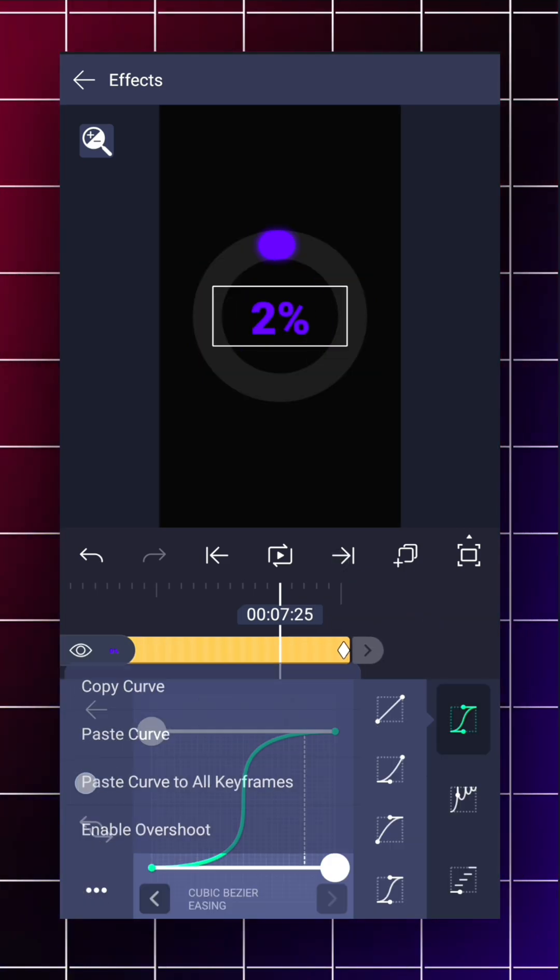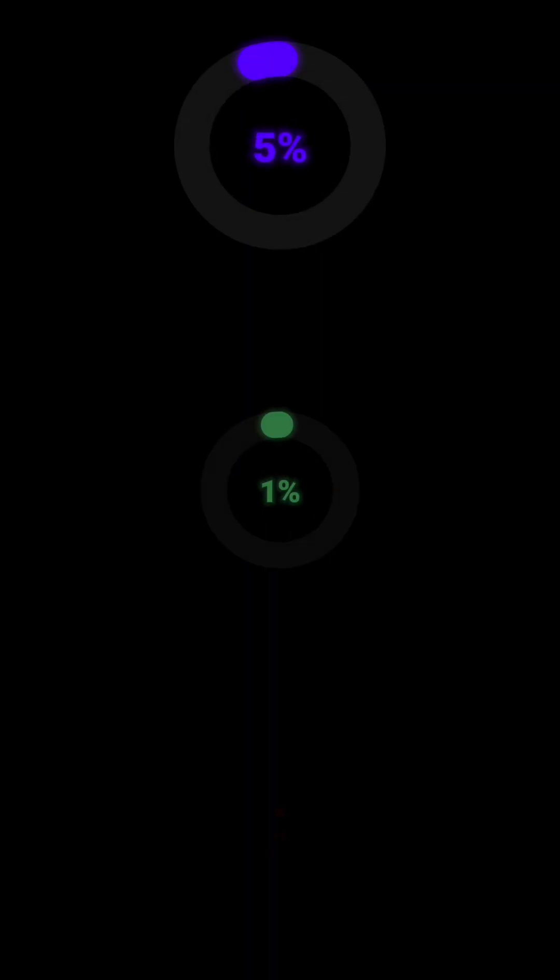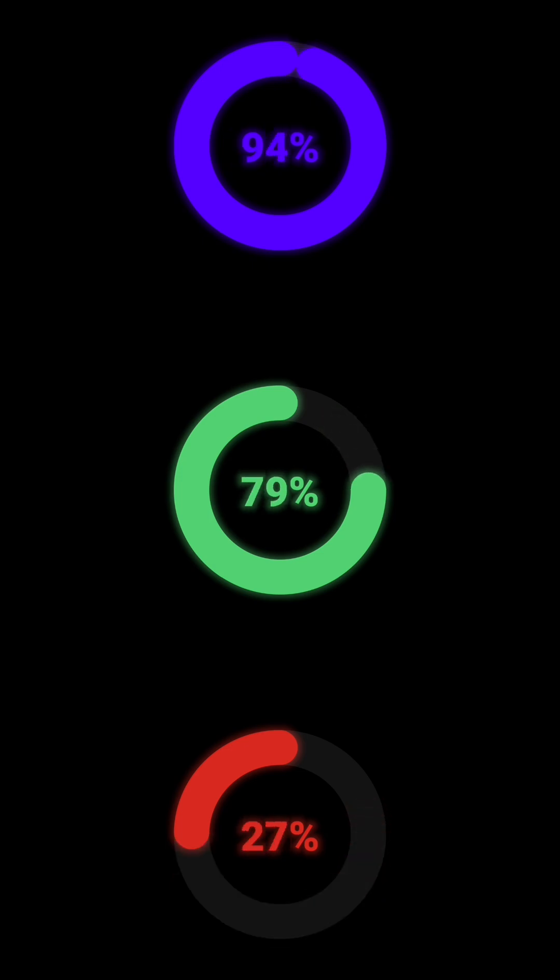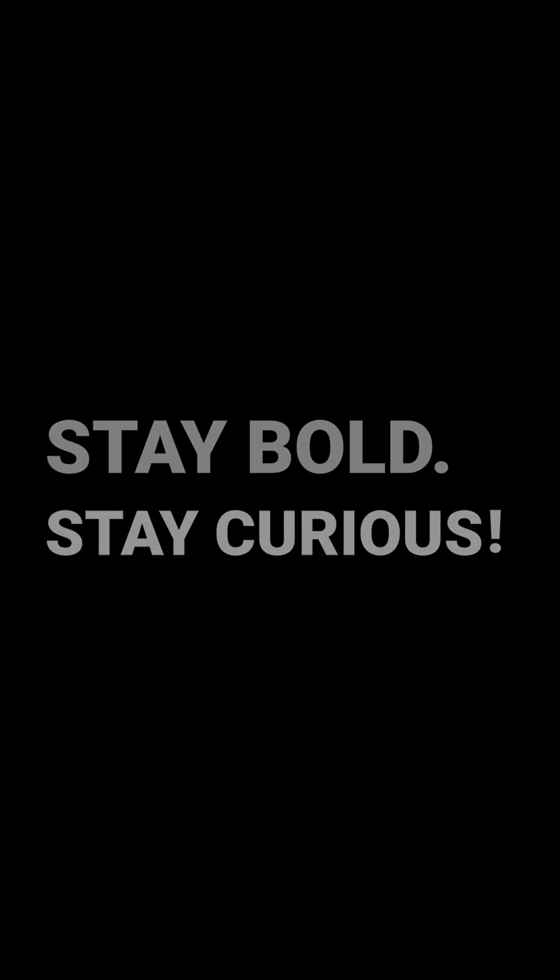And here we're done. One thumbs up helps this content reach more people. So don't forget to like it. Stay bold. Stay curious.